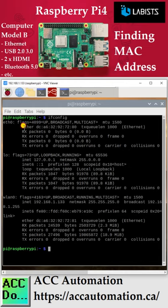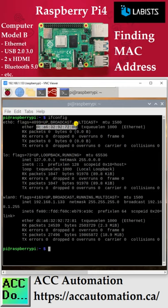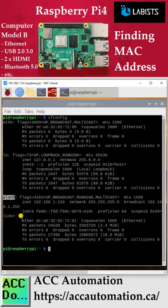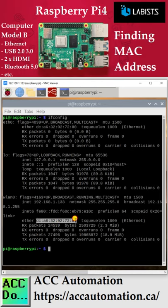wlan0 is the Wi-Fi interface on the Raspberry Pi, and the MAC address is also located under the ether field. If you look at the links at the bottom of this video, you'll find links to terminal commands that you can use.